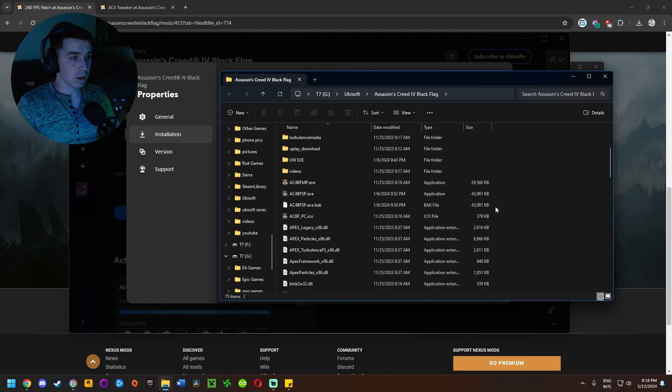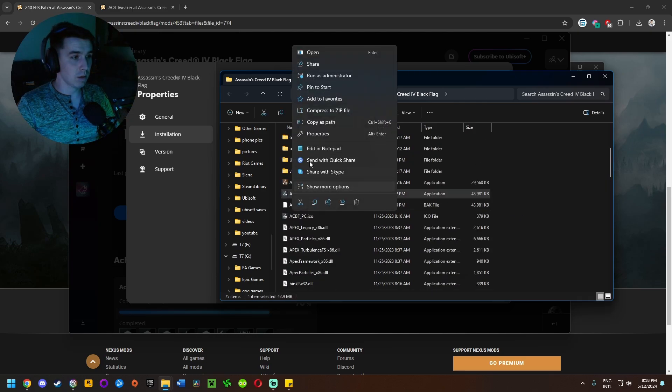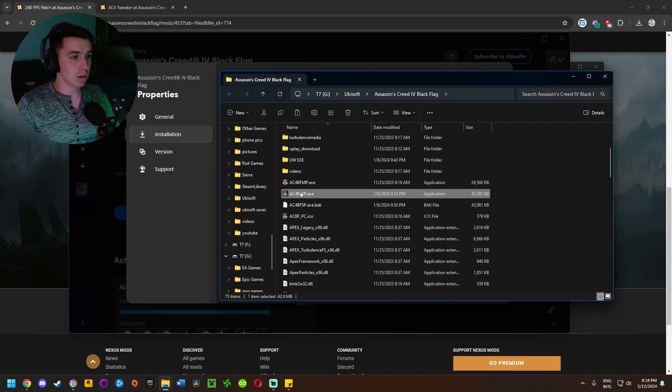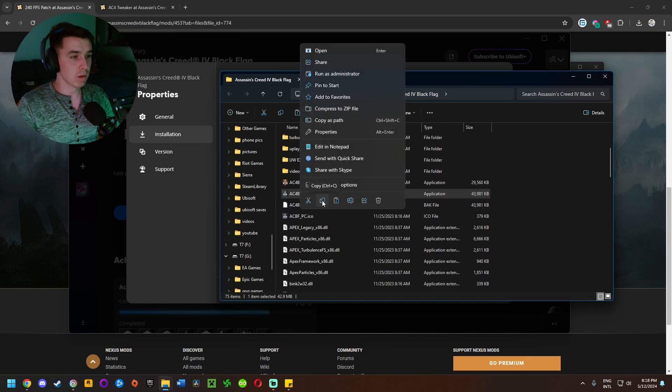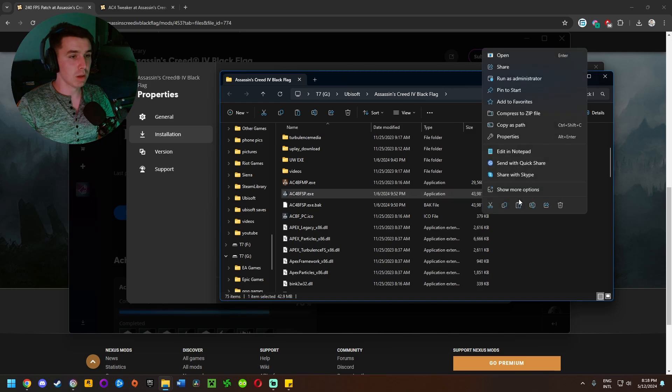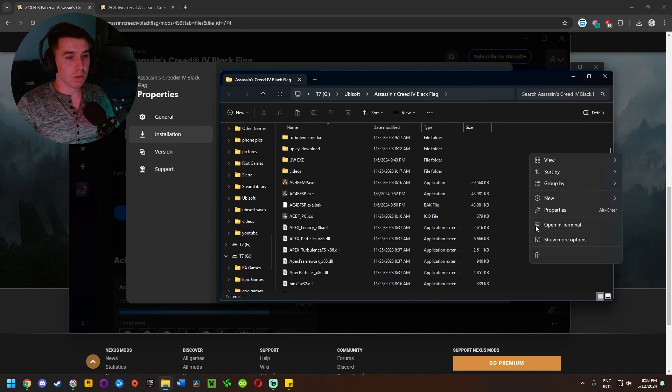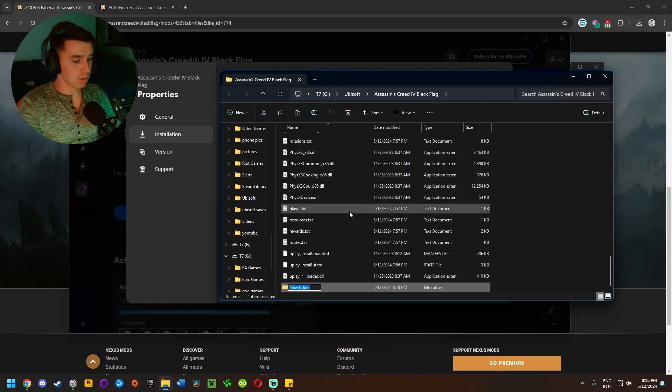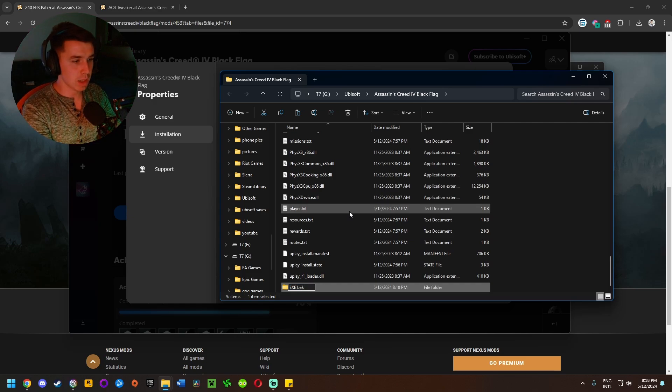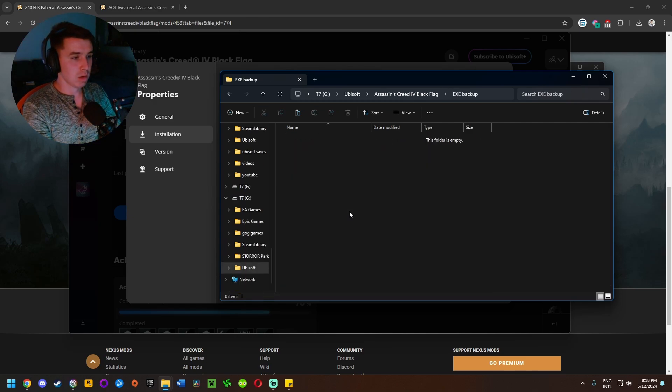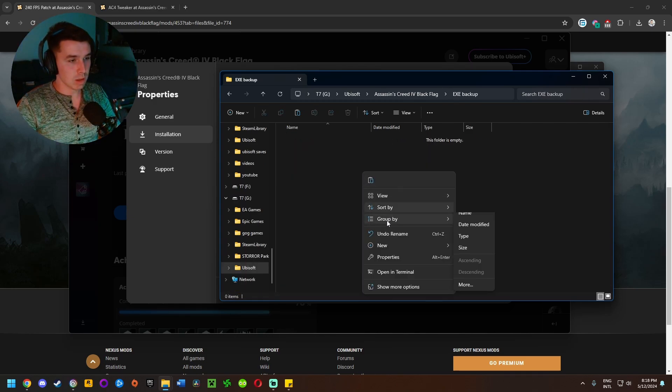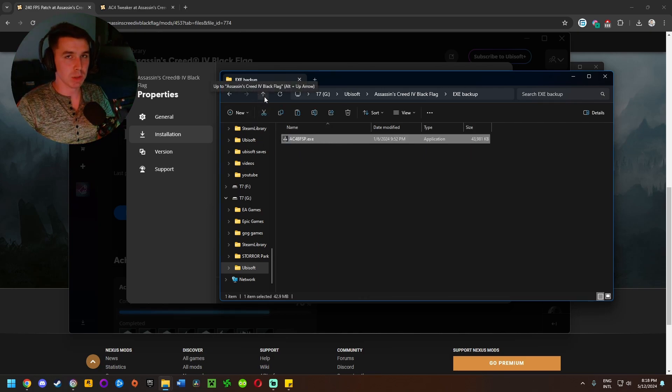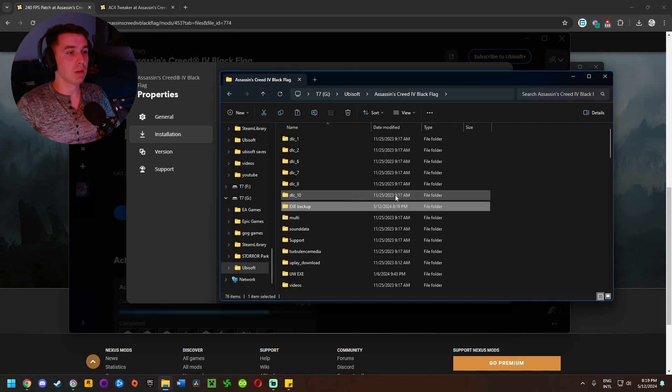Once we are in the game installation folder, I'm going to right click on the game's exe file, the one right here that says AC4BFSP.exe, right click on it, click on copy. Then right click on the side here, go to new folder, and do something like exe backup, enter that folder and paste the original game exe file right there just for good measure.